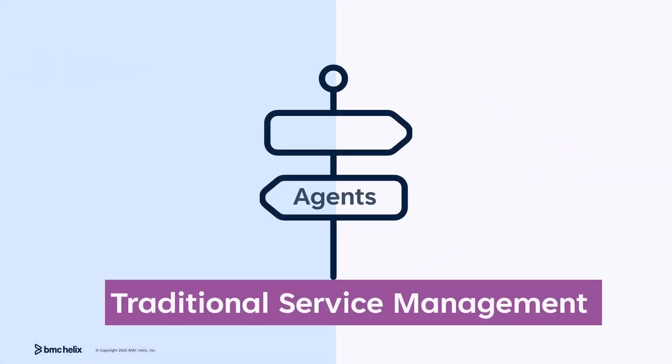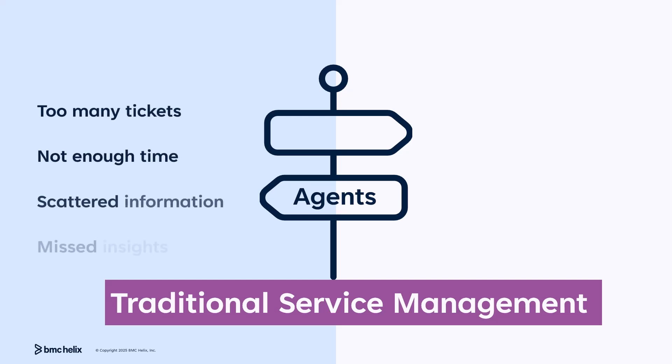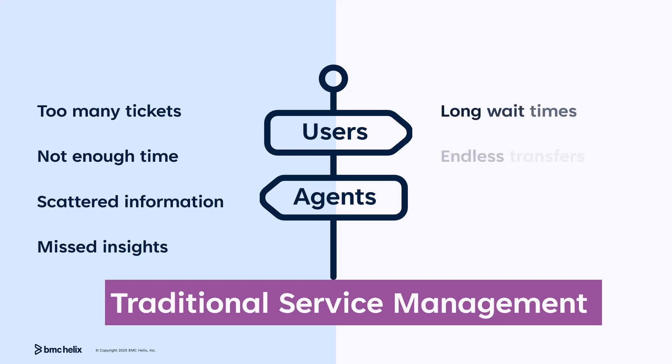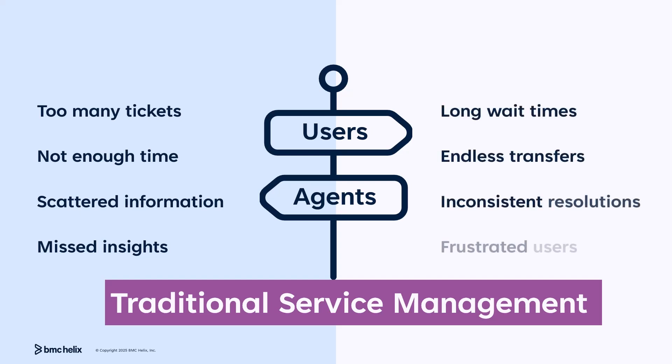In today's fast-paced digital world, IT service teams are under constant pressure to resolve incidents quickly and accurately. However, their dependence on manual processes leads to inconsistent resolutions and frustrated users.